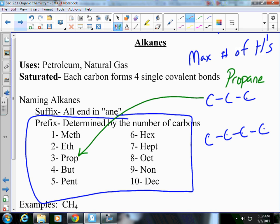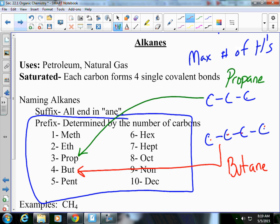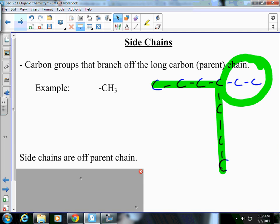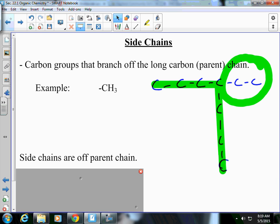One below, how many carbons do we have? One, two, three, four. The prefix for four is but, and we have all single bonds, so we're going to end in '-ane' — butane. Now what's going to happen is sometimes you're not going to have one continuous line, and that is called a side chain.